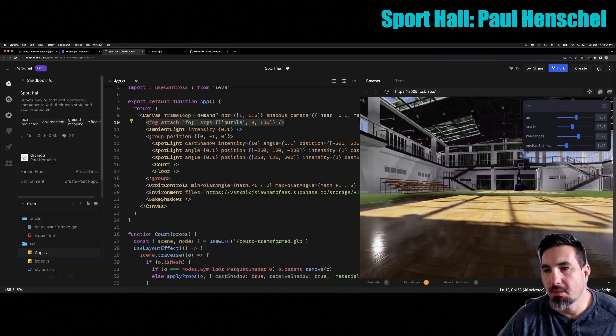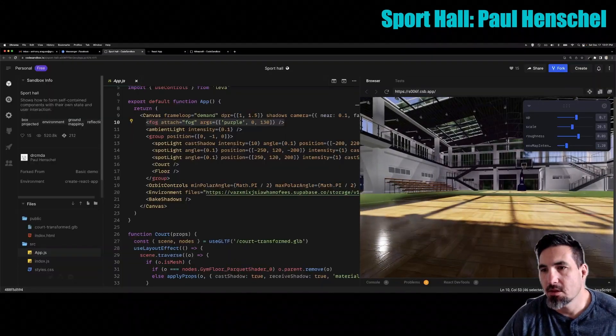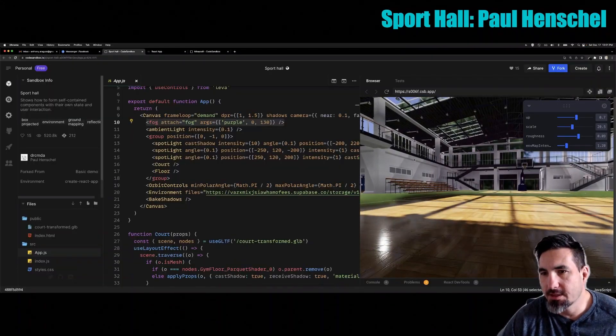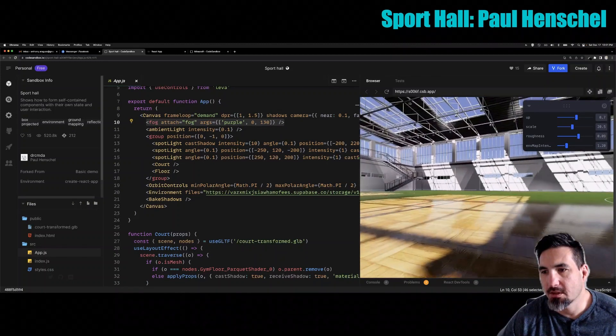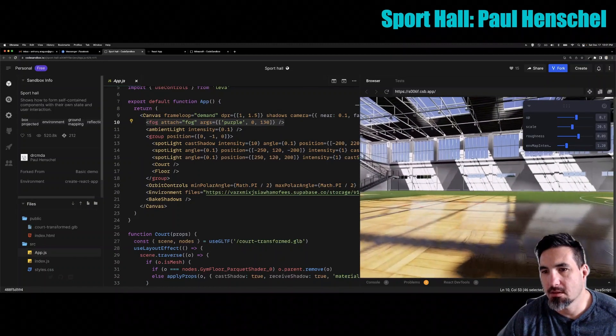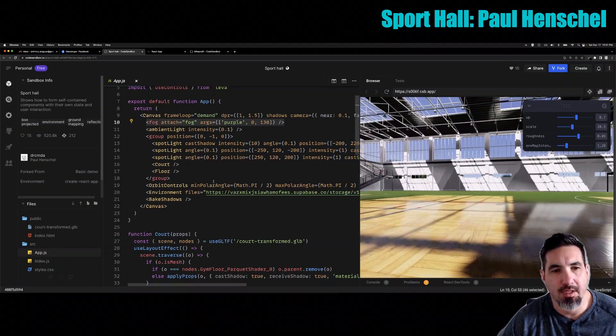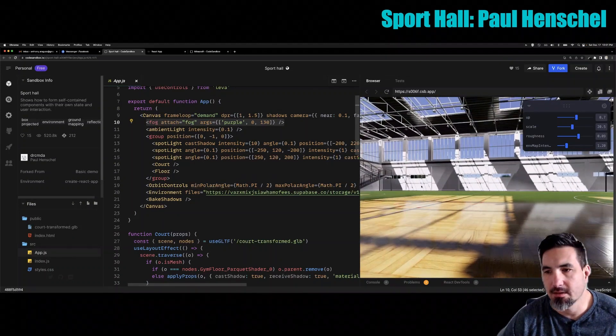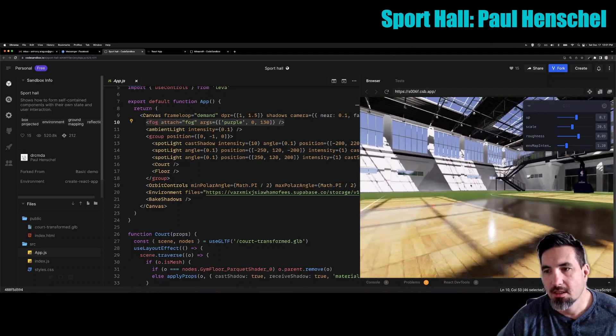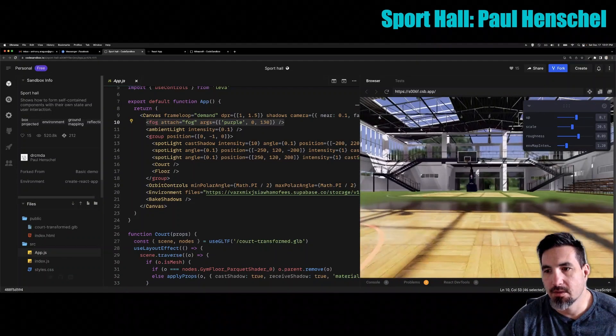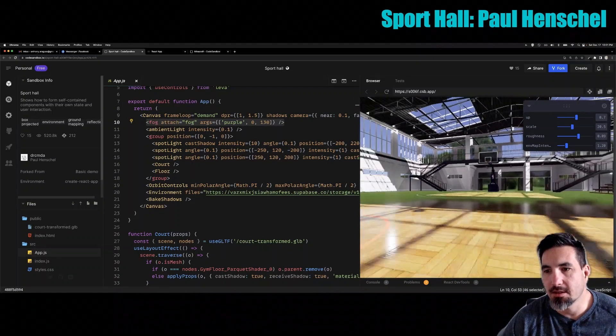So when we take that 3D model, you apply that HDRI, a few other small things that are added here, the lighting especially, it really brings it all together. Now it feels like an immersive environment.